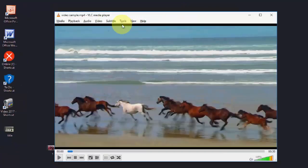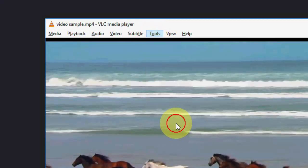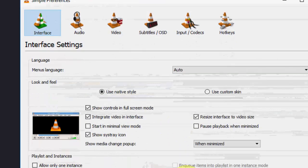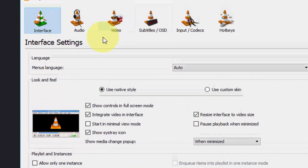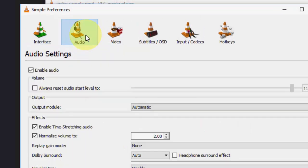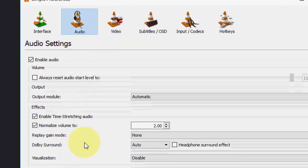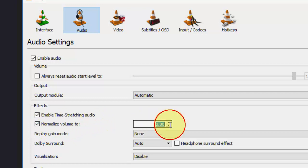Open the VLC player and first click on Tools and Preferences. Here we'll get the option Audio. Click on Audio and then click on normalize volume to, and you can make it 400%.